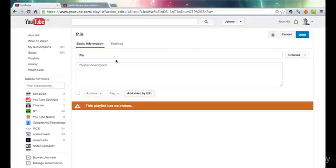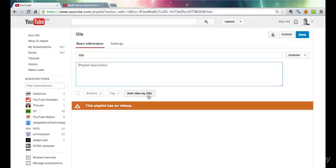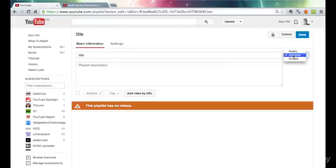A couple of things you need to do, so obviously the title of the playlist and the description makes sense, and then you can add videos, you can call videos up down here and put them in really easily, and I've got it set as unlisted at the moment.